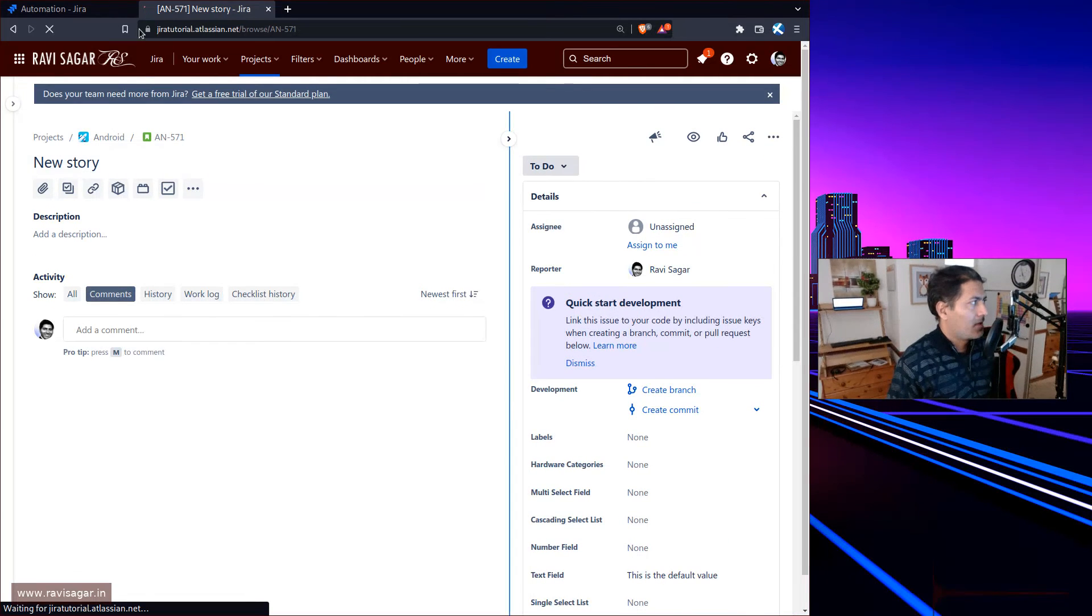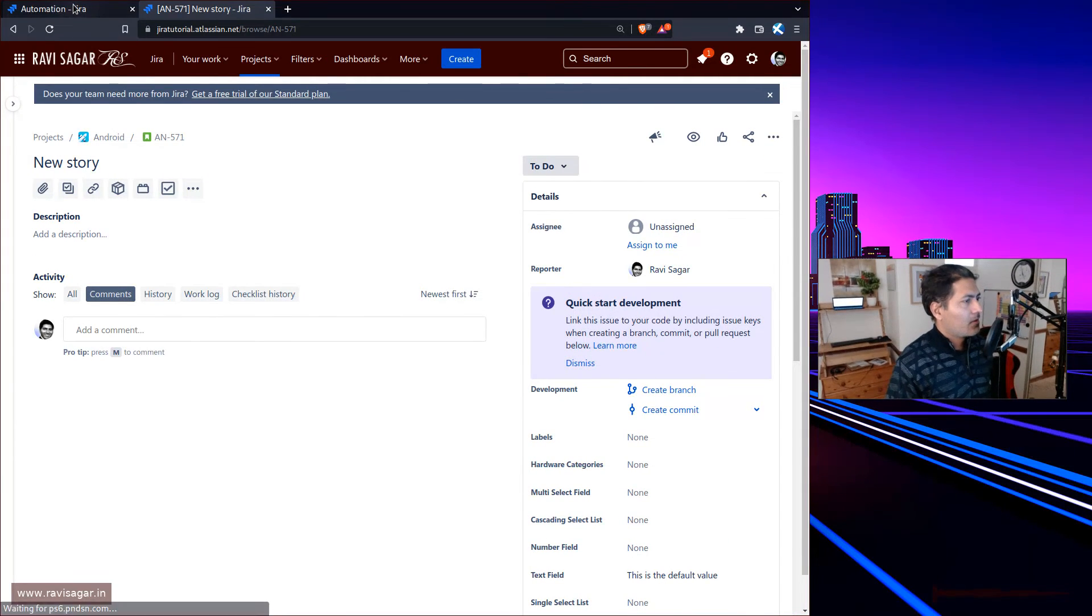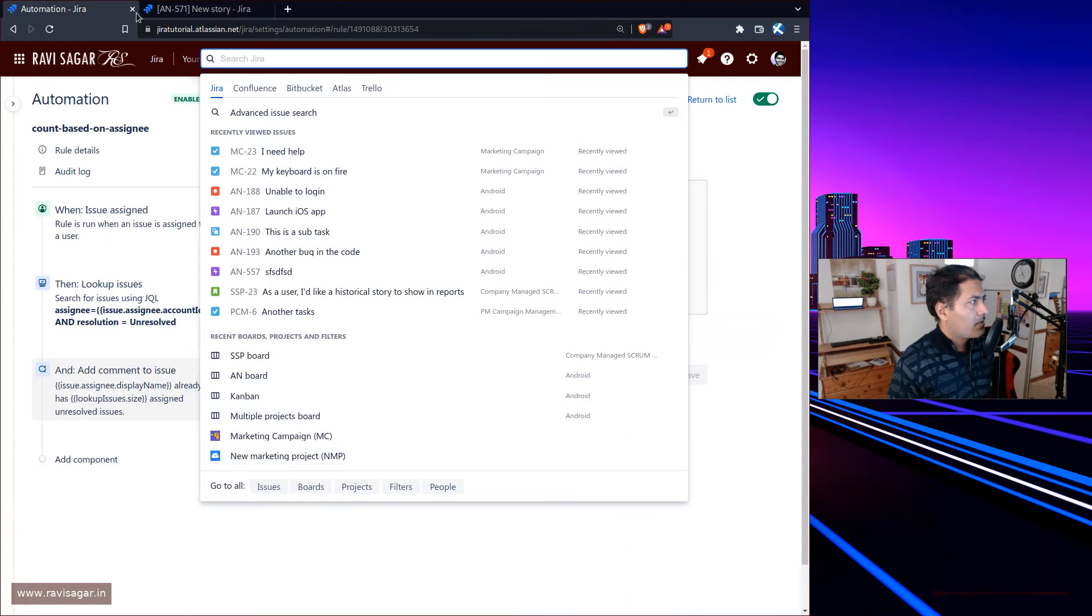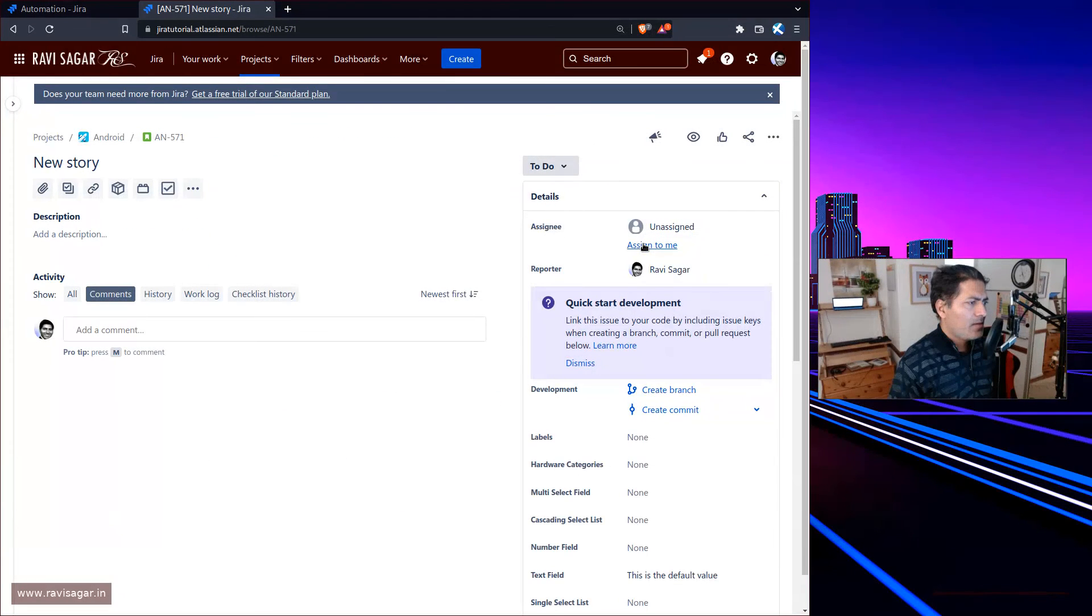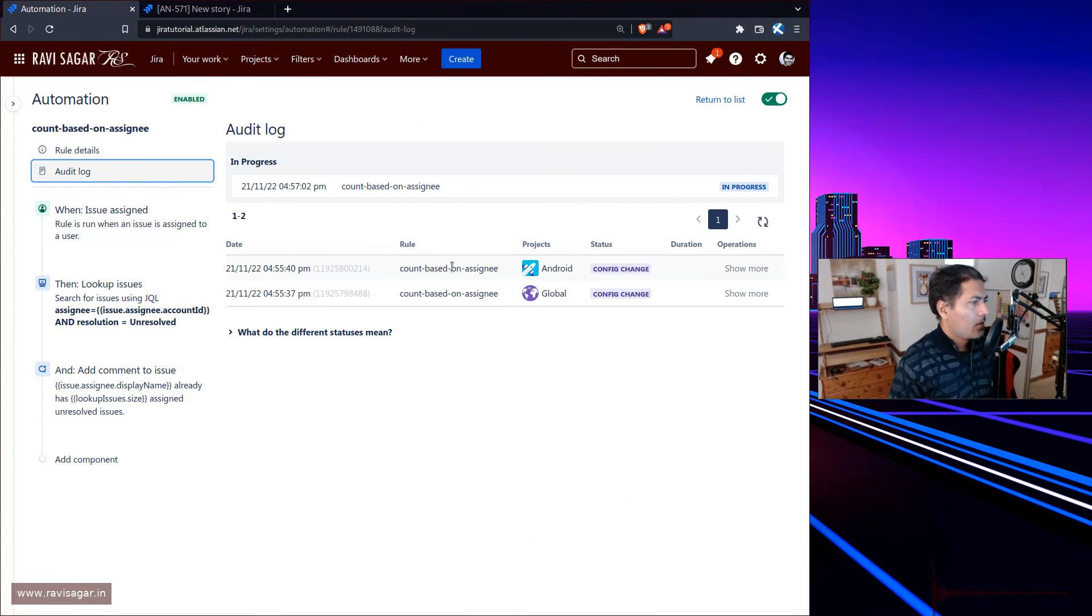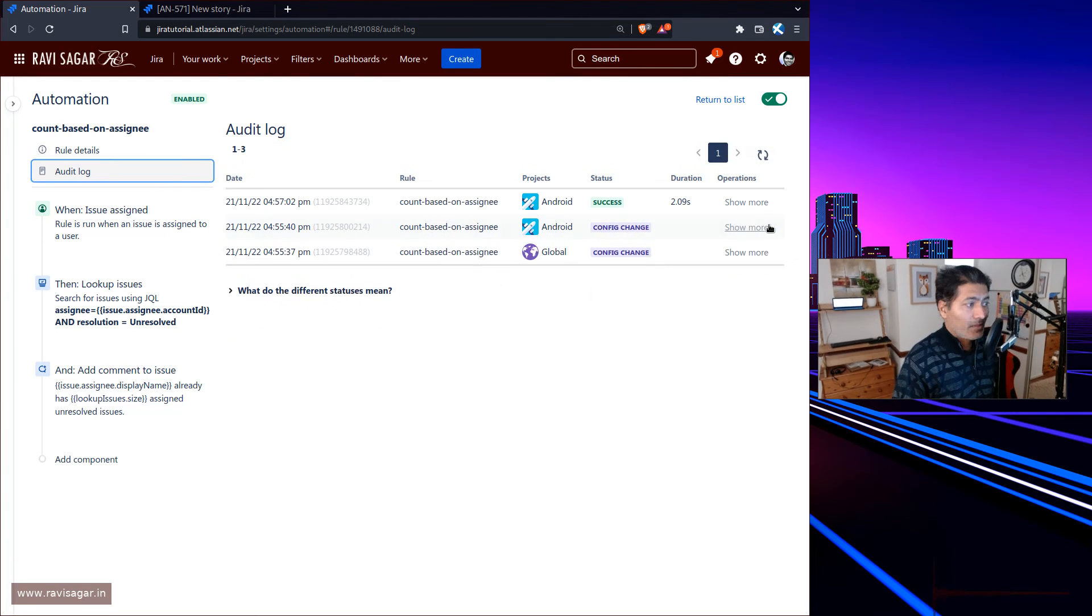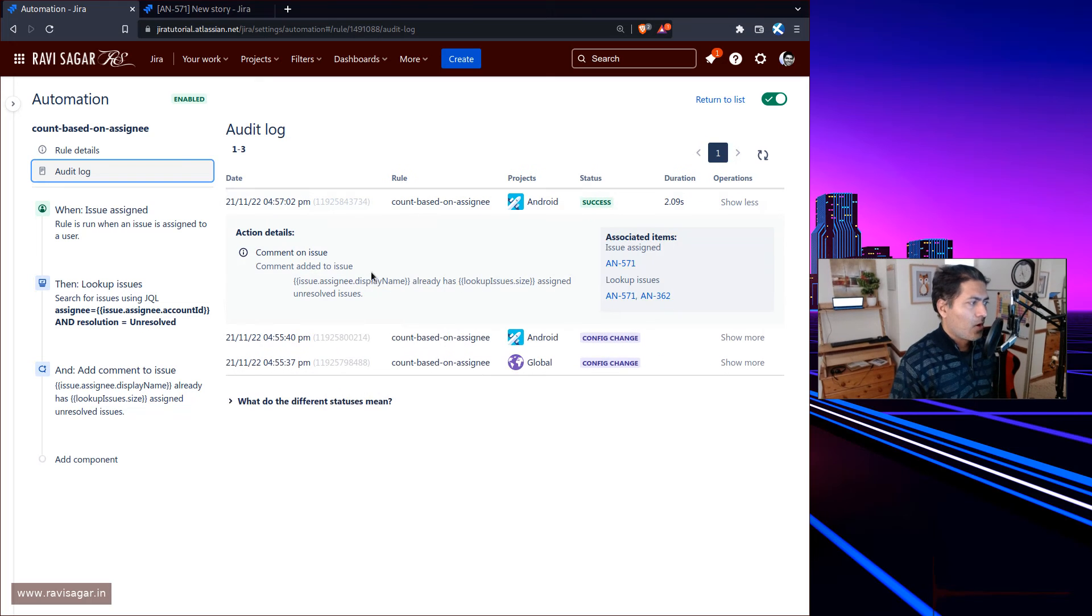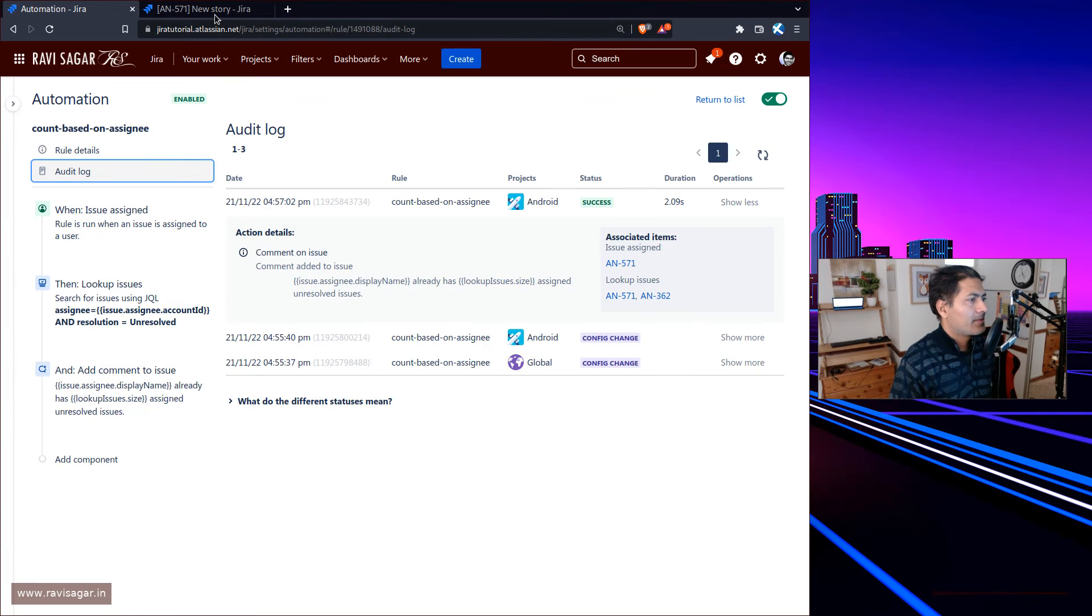This is the issue. Let me just assign it to myself because I know I'm doing a lot of work. If I go back to my rule, let's see what it was. It assigned to me - okay. Let's go back to the rule audit log.